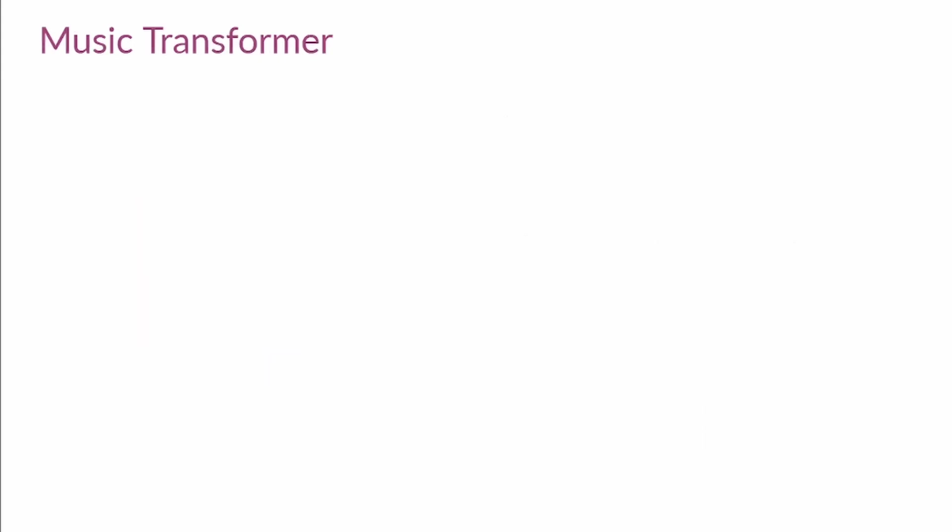You deal with sequential data every day. A sequence of characters creating a word, a sequence of words of the book you read, the sequence of prices in the stock market, and you can also think about music in terms of sequential data. A sequence of notes or sounds, depending on the music representation.